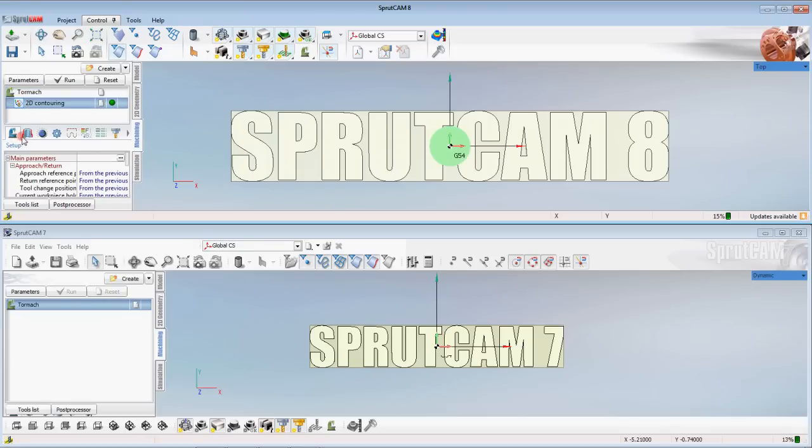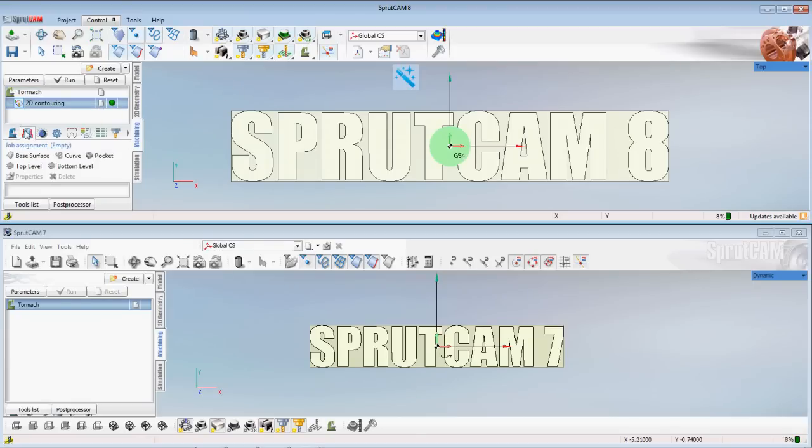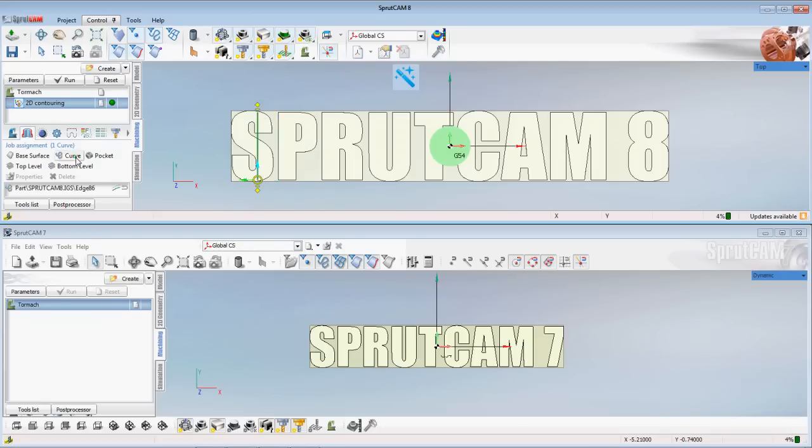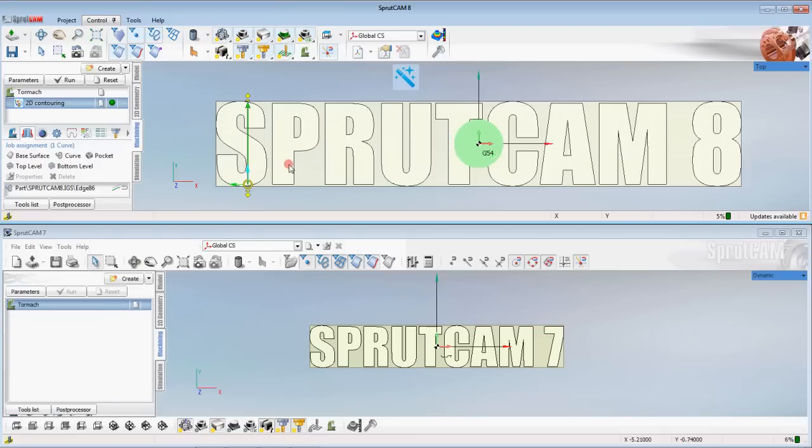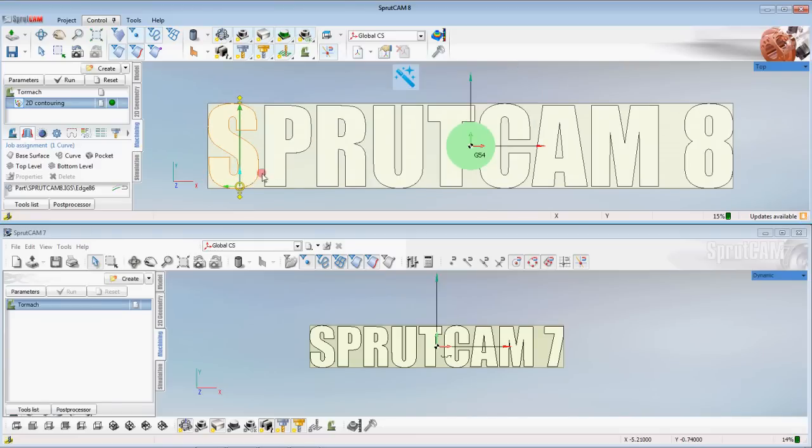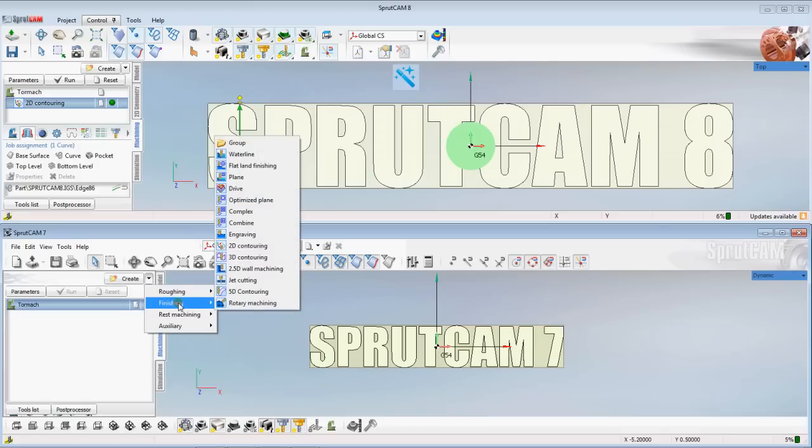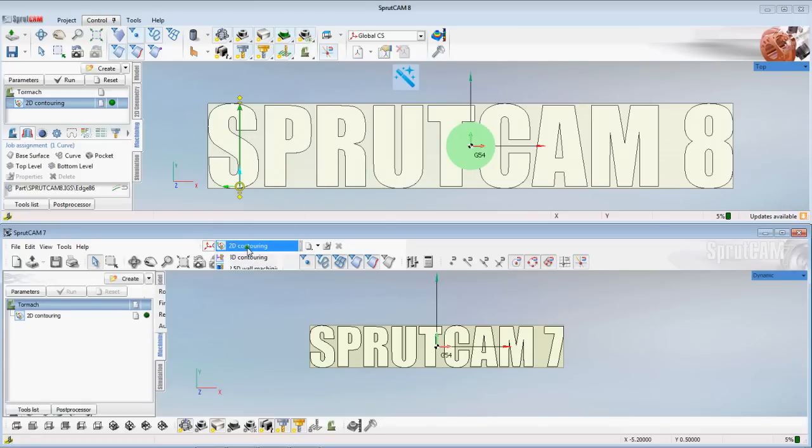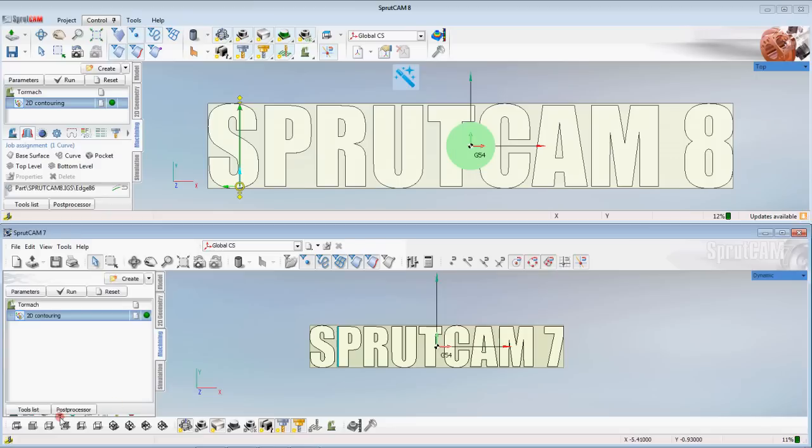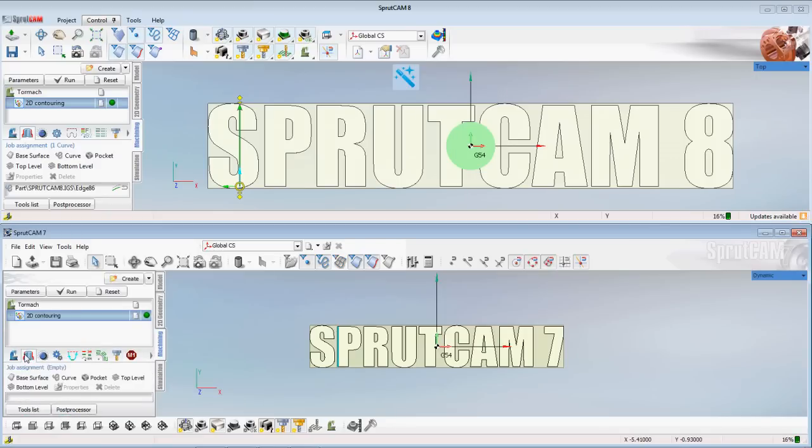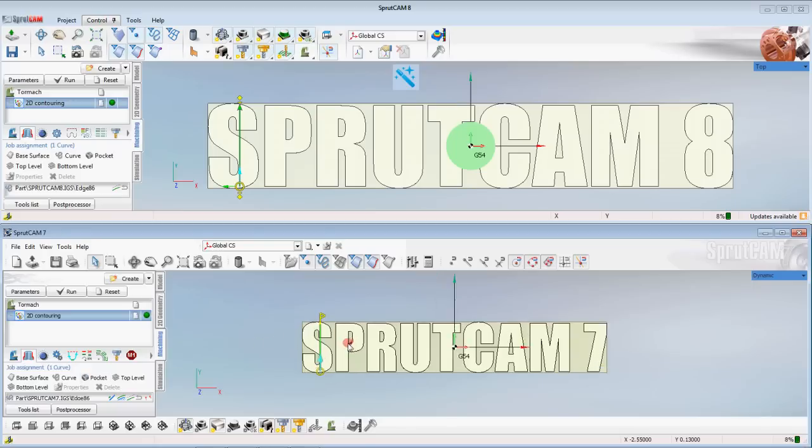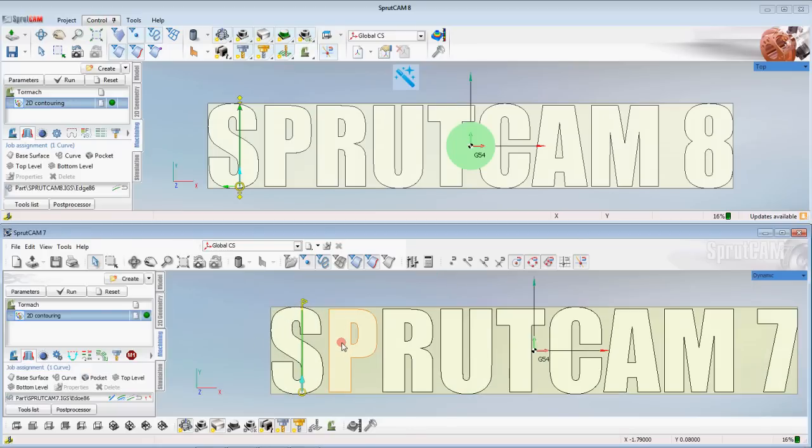And I'm going to go to job assignment and I'm going to pick that edge and click curve. Now we're going to do the same thing down here. We're going to pick create a finishing 2D contour. Pick that edge. Go to job assignment and click curve.